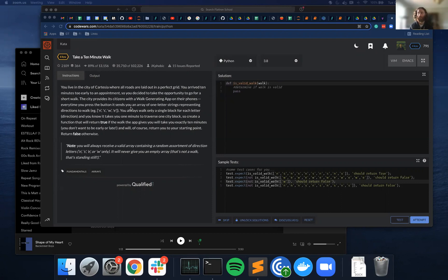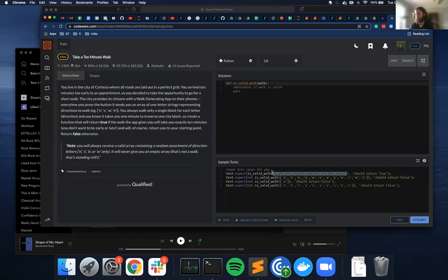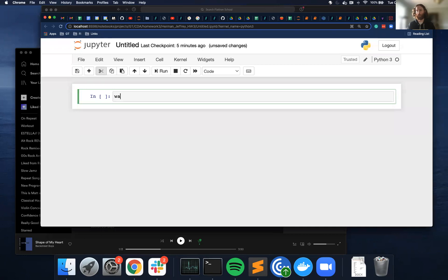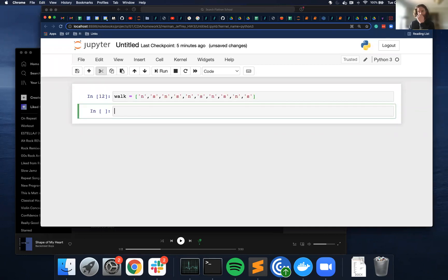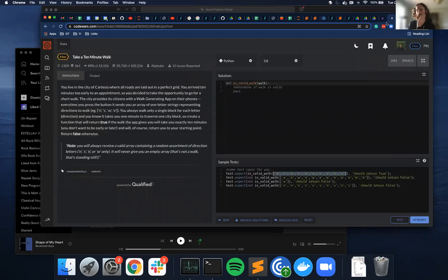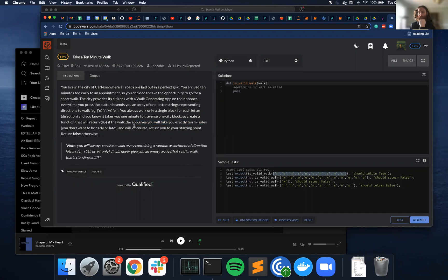So I'm going to use these as test cases, so I want to start with this right here. And my variable for this function is walk, so walk equals this. I want to stare at this for a second again, so we need to check if it takes exactly 10 minutes and then if it returns to the same starting point.